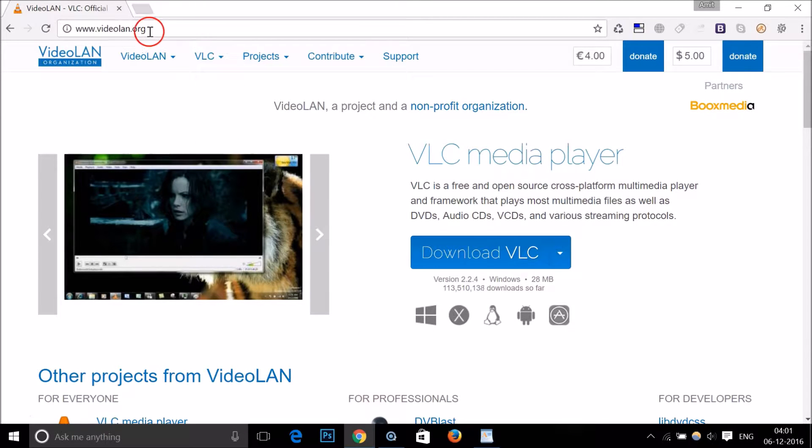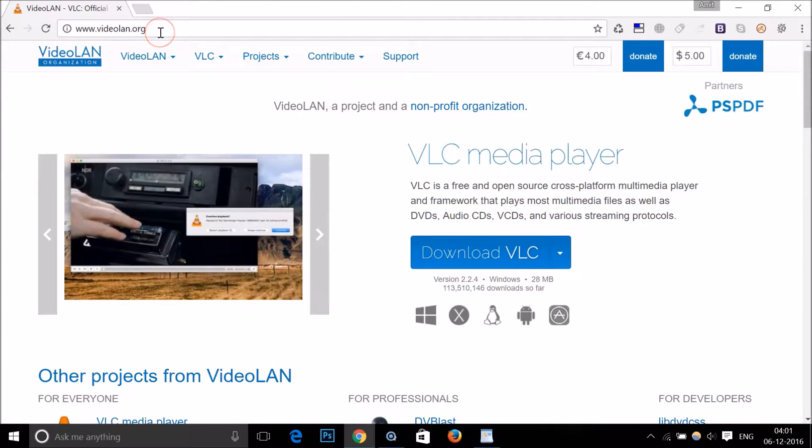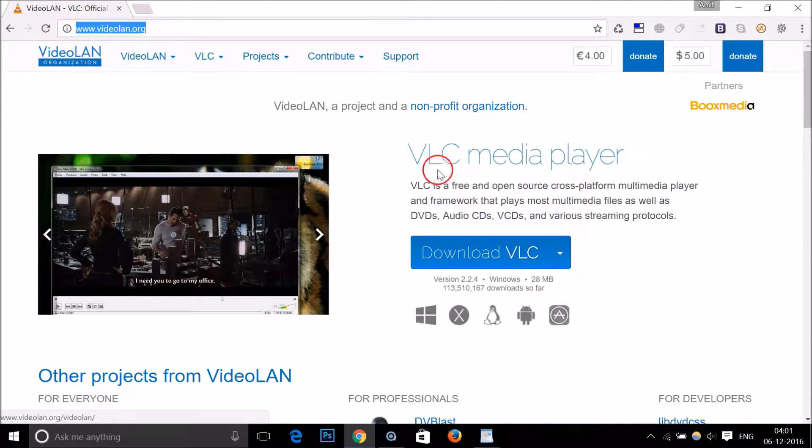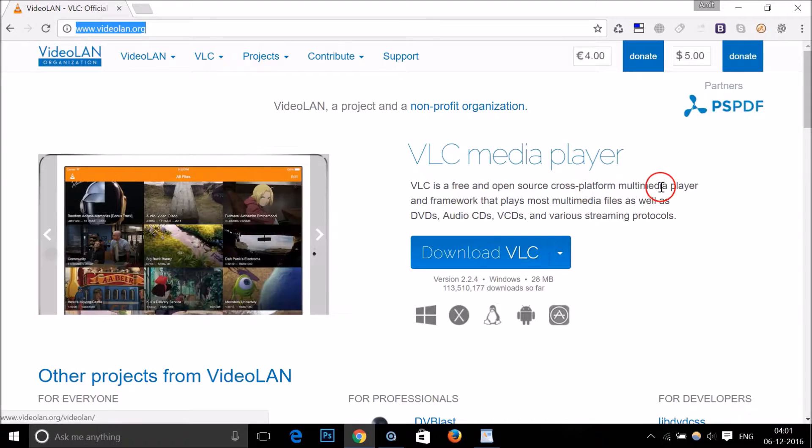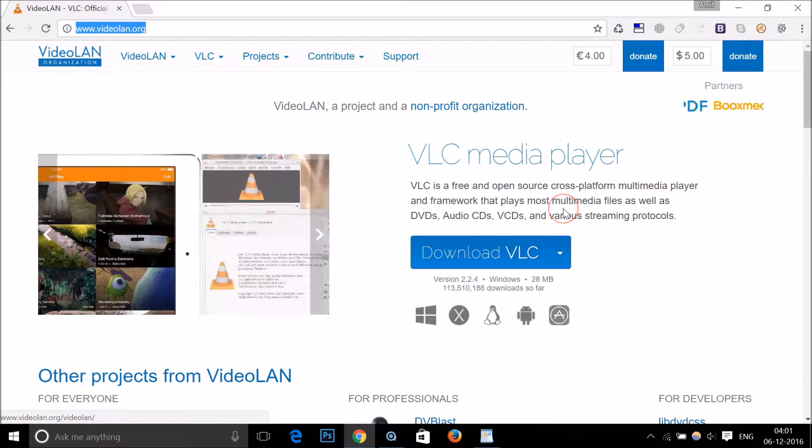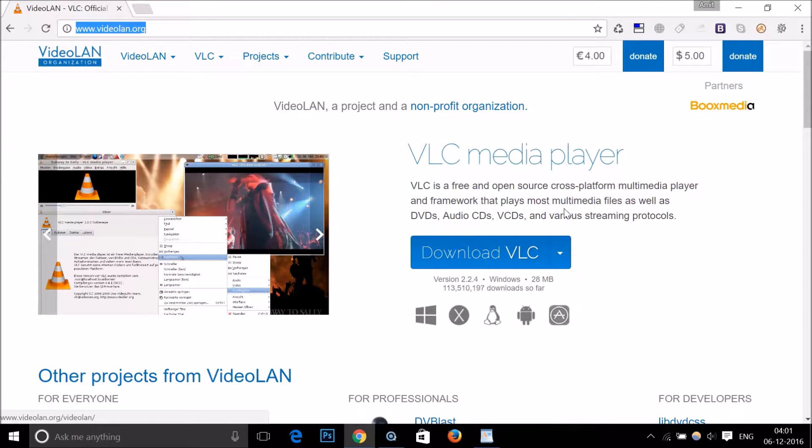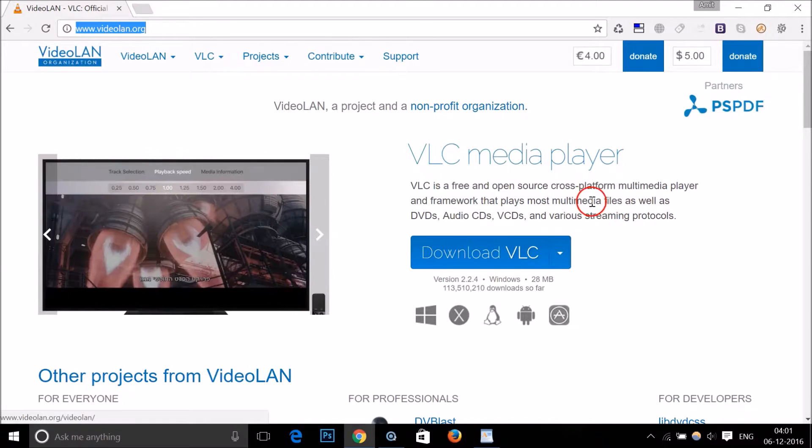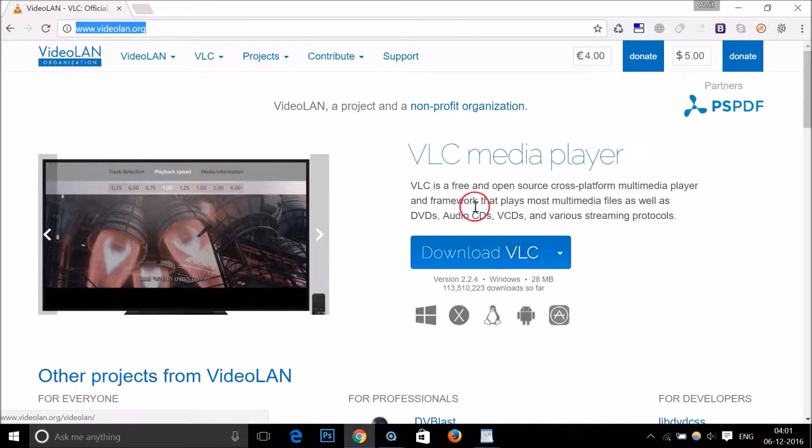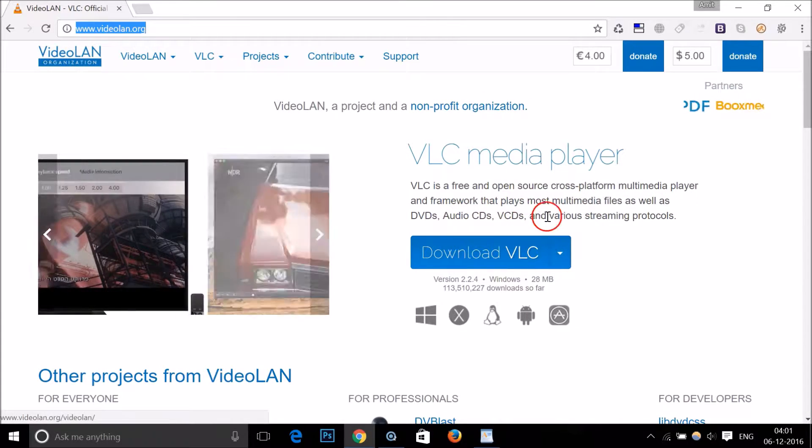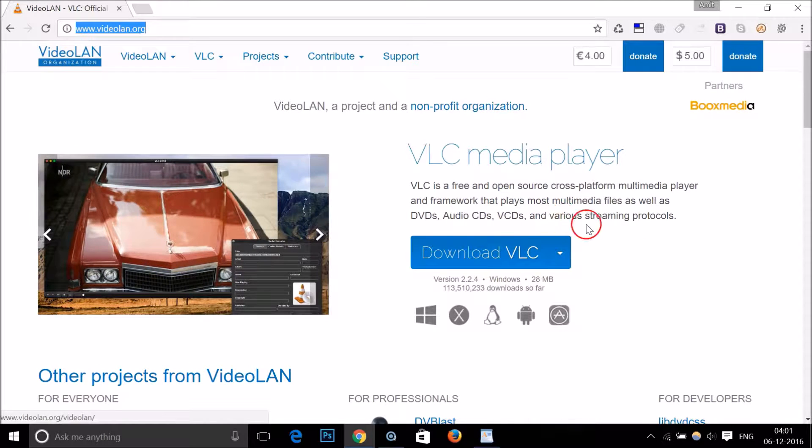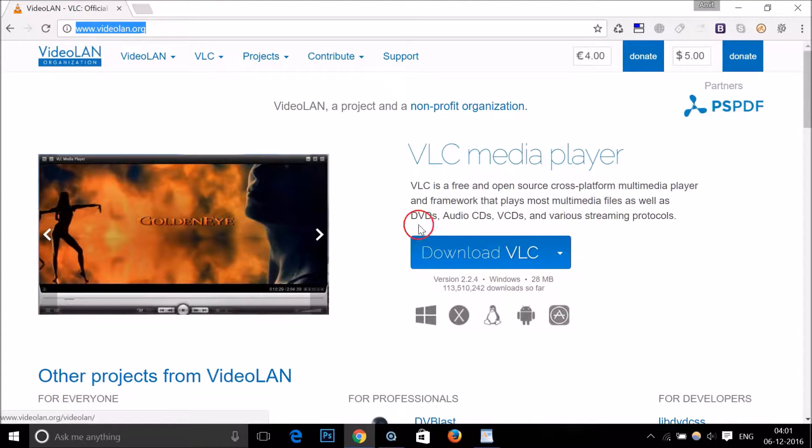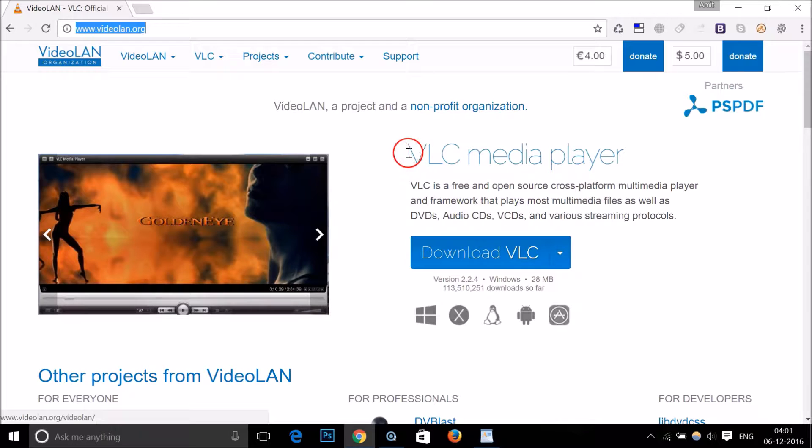We need VLC media player, so you have to go to this website videolan.org. This website link is in the video description. It's a free and open source cross-platform multimedia player, and it plays most multimedia files as well as DVDs, audio CDs, VCDs, and various streaming protocols.